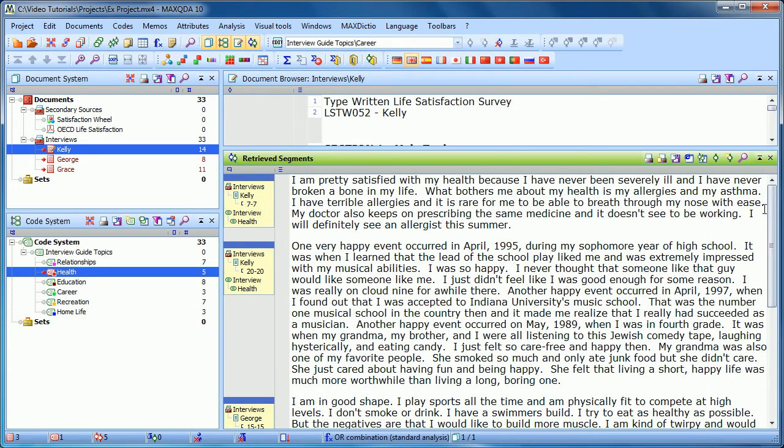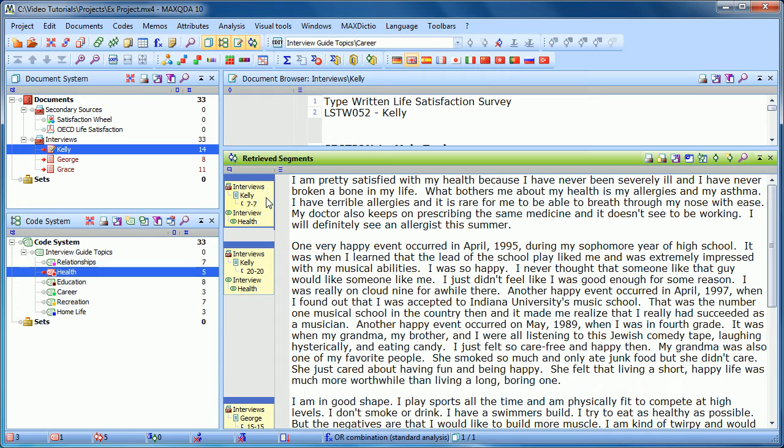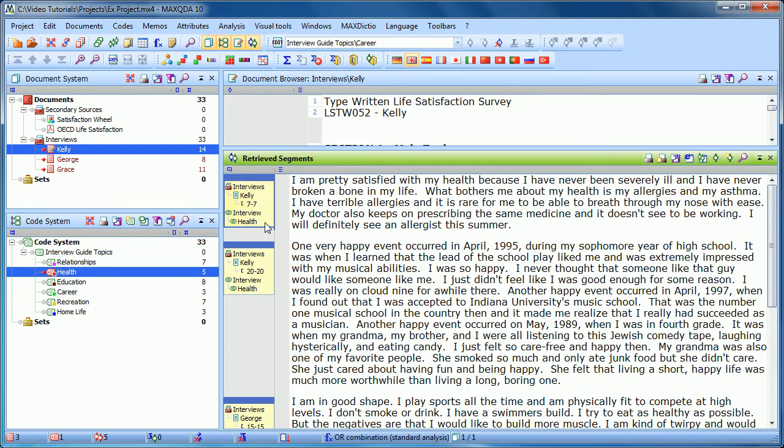Now for each of these coded segments that appears, we have a yellow info box. And this tells us more or less a citation. It tells us where they came from. So here we can see that this came from the document Kelly, which is in the document group Interviews. It was in paragraph 7 to 7, and it was coded with the code health, which is a subcode of interview guide topics.